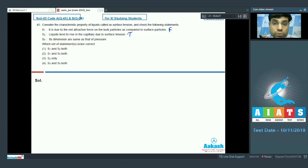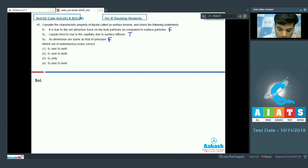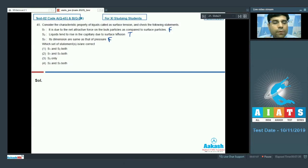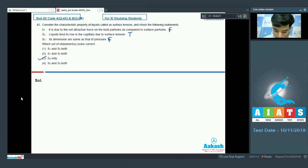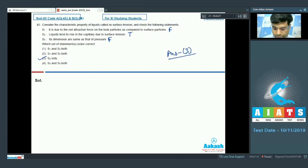Since only statement 2 is correct, the correct answer for this question is option 3.